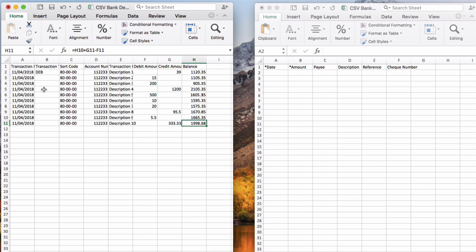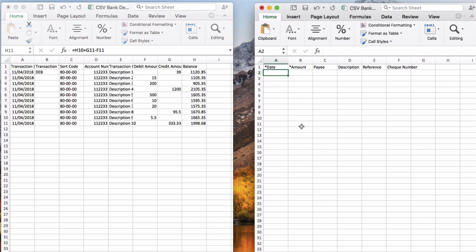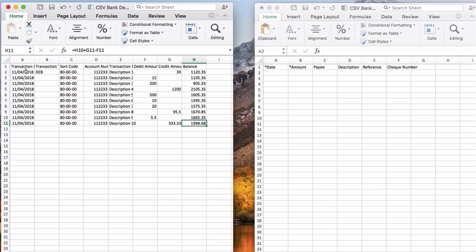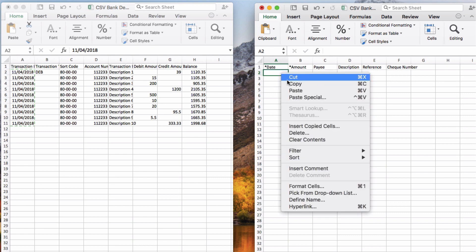In reality, going to online banking and downloading yesterday's transactions only takes two to three minutes. We already have the Xero template downloaded, so all we want to do is pull the important information from our bank download into the proper format so we can then upload and import to Xero. So I'm going to the download and choosing the date information, copying it, and pasting it into the template.